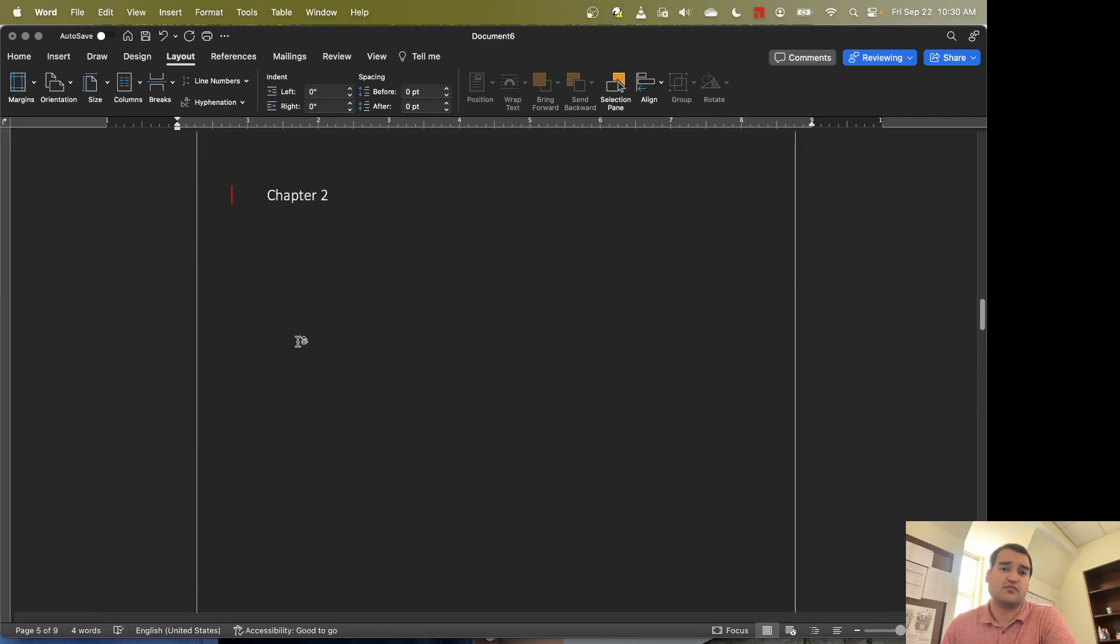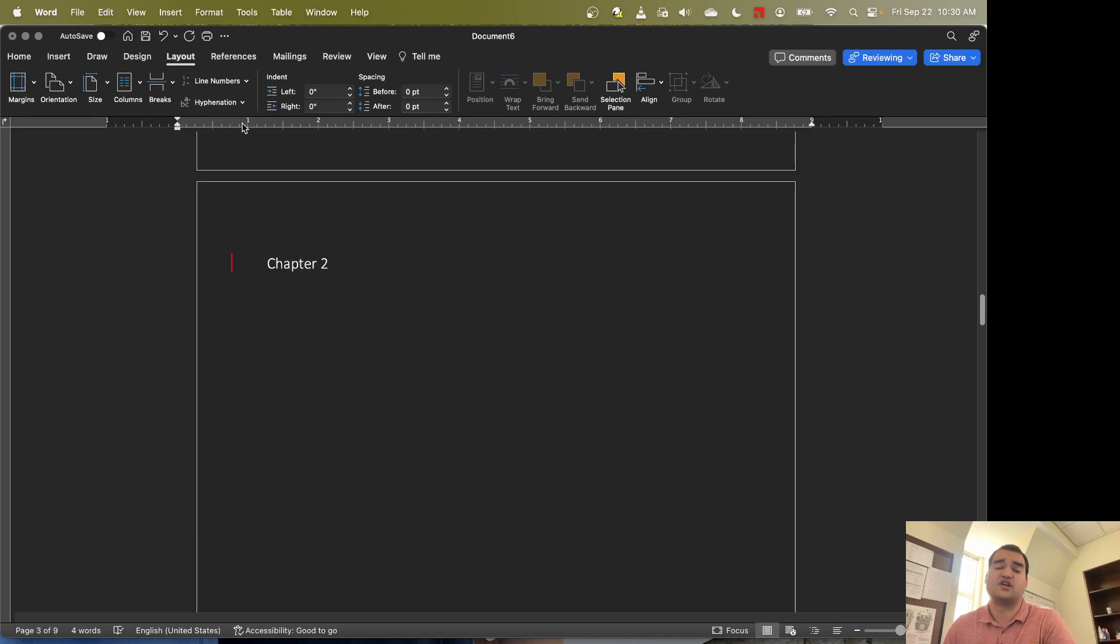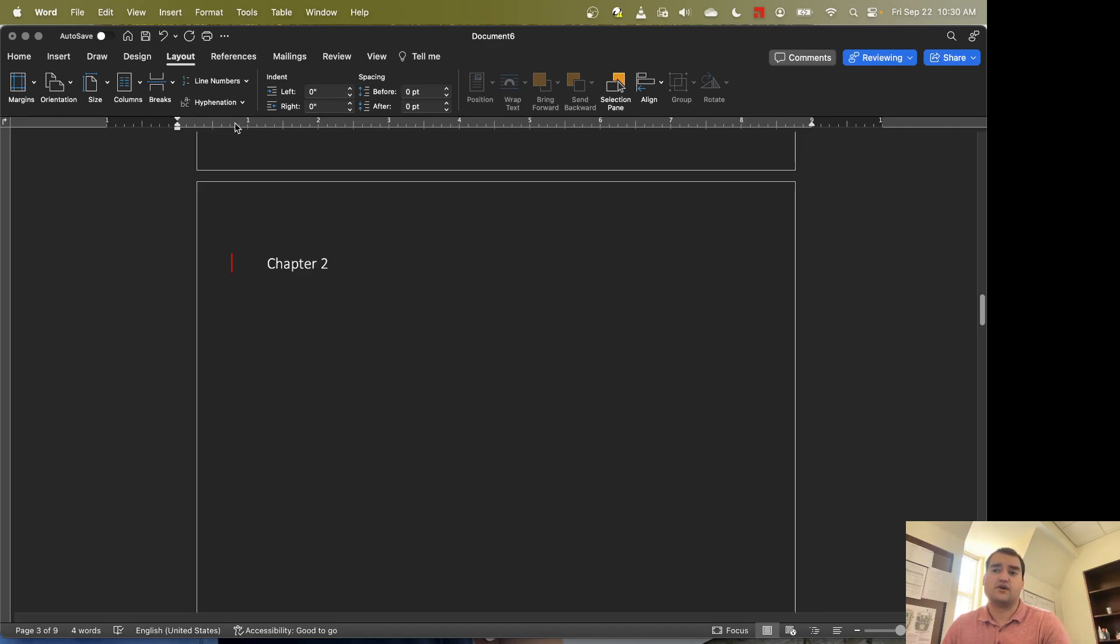So just a brief recap, we use section breaks to allow us to change not just the orientation, but a lot of other functions of the document as well.